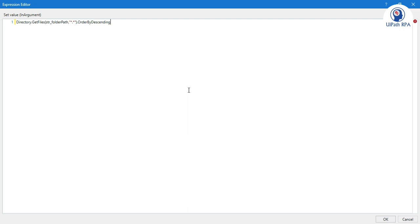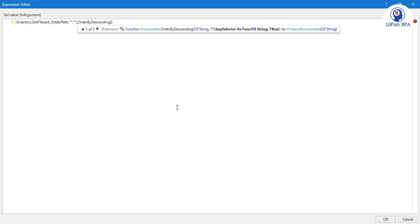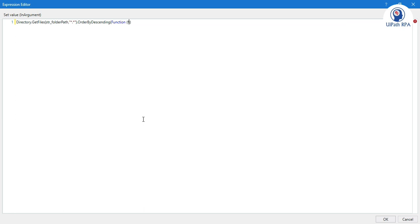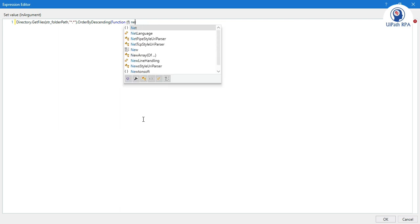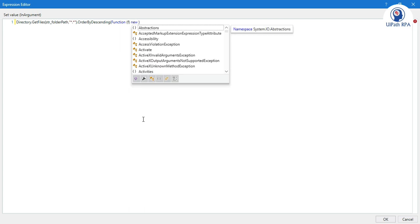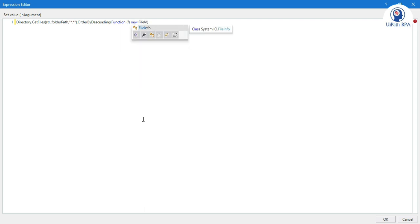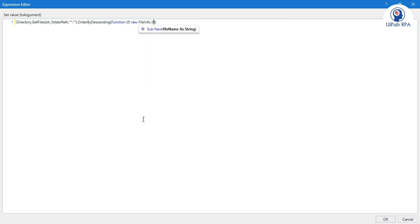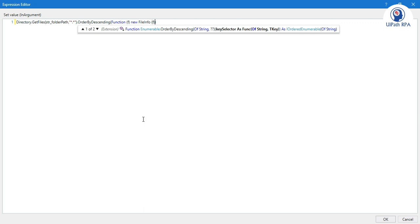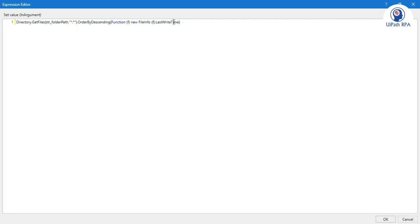After sorting all these files, we have to now get the latest file which is created based on the last created time, last written time, last updated time. After this we will write a function here to get the latest file. We will write function keyword and then function of f. F is just a variable we created to use later on. Now we will write here new FileInfo. FileInfo is a part of System.IO. FileInfo of f, the same variable, dot LastWriteTime. So we are going to apply LastWriteTime on these files which we got from this directory.